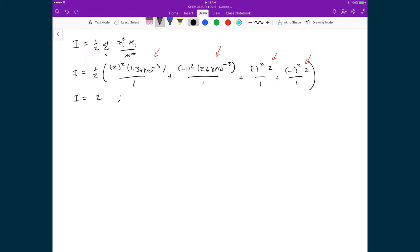What we can see here is that the square root of this ionic strength — the square root of 2 — is much bigger than 0.2. So in this case, we have to use the Davies equation if we want to get close to what is empirically true for the average activity coefficient for this system. That's what we're going to employ next.